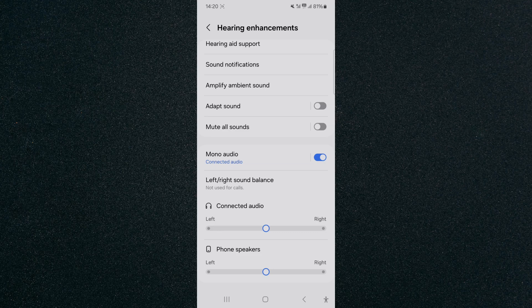And yeah, that's pretty much it, that's how to play the same sound from both speakers on Android. If you have any questions please let me know down in the comments below and I'll do my best to help you out.